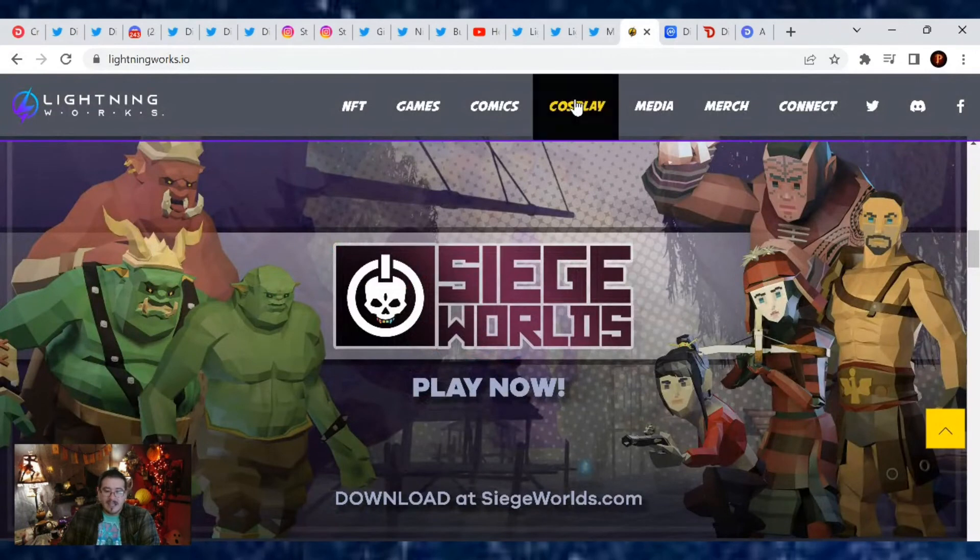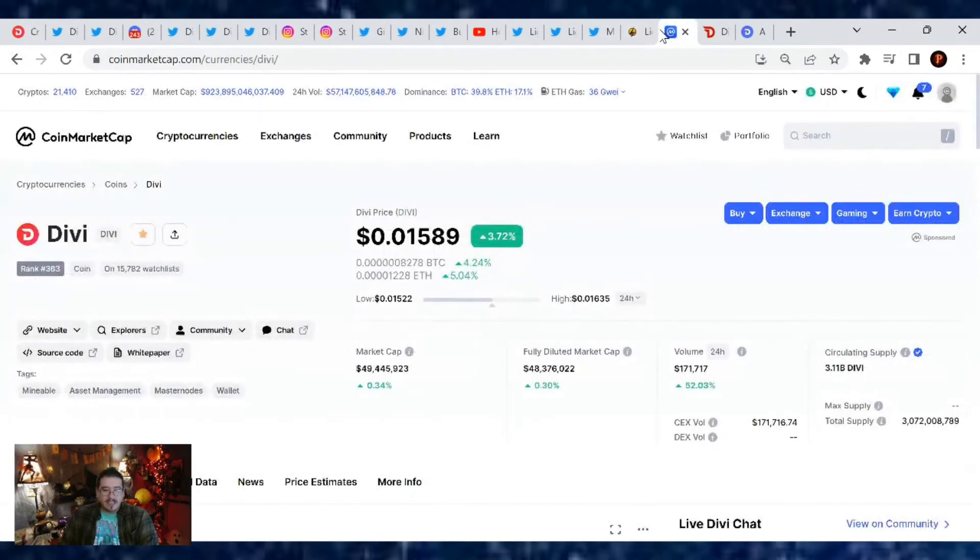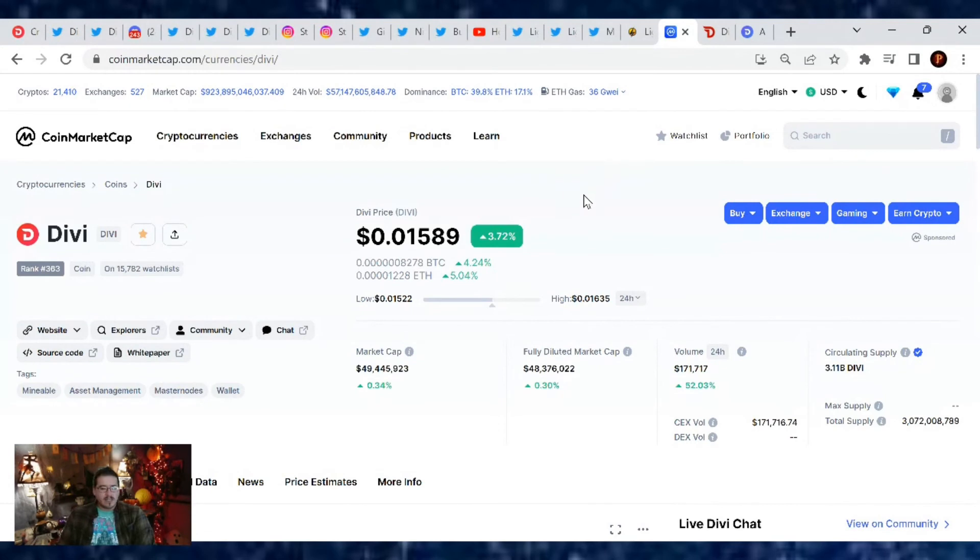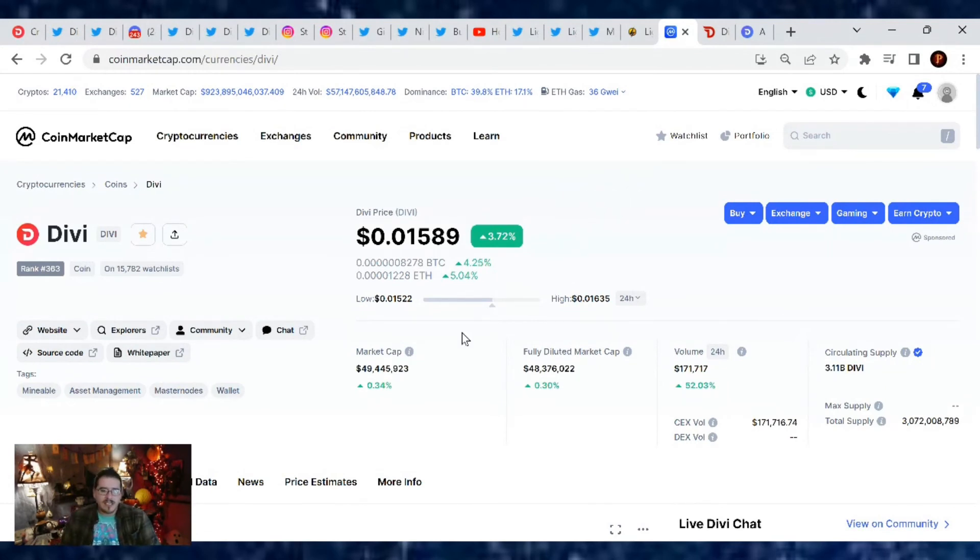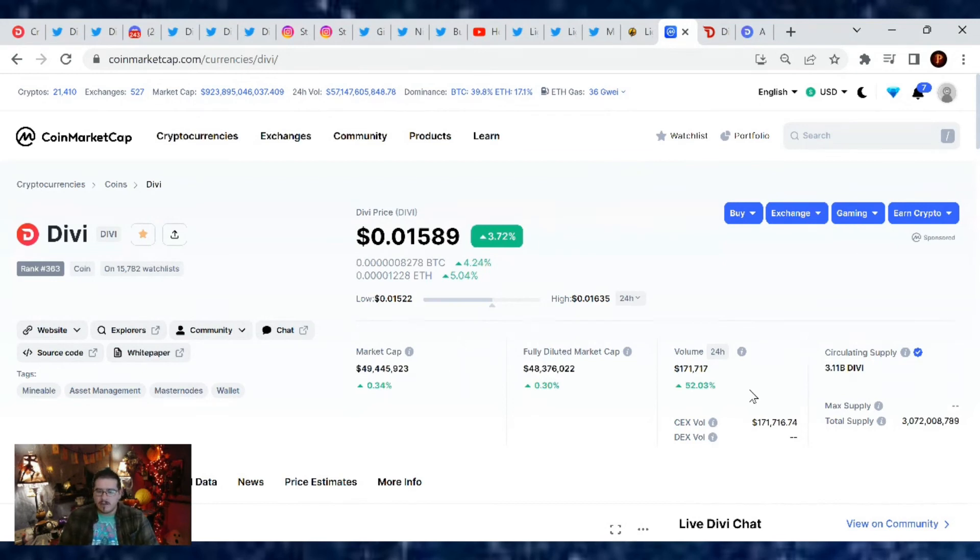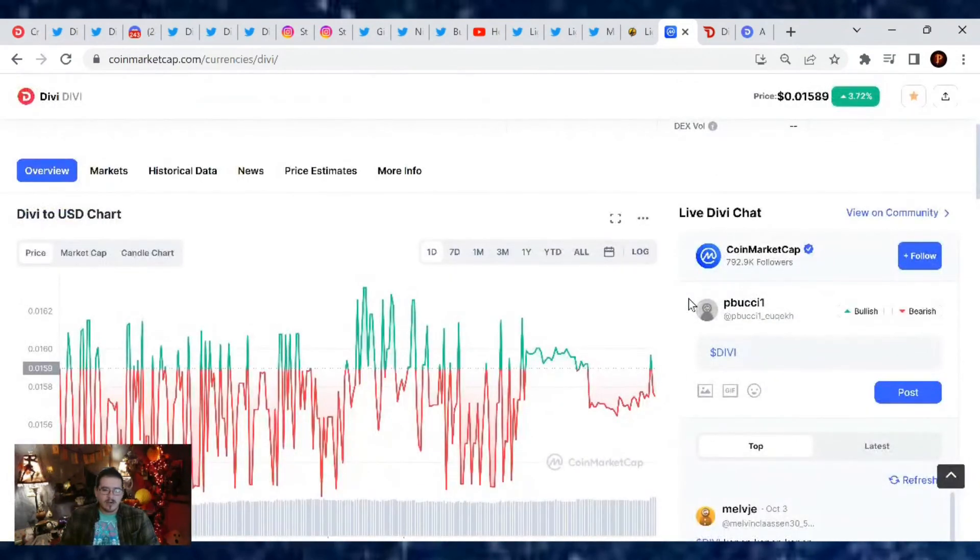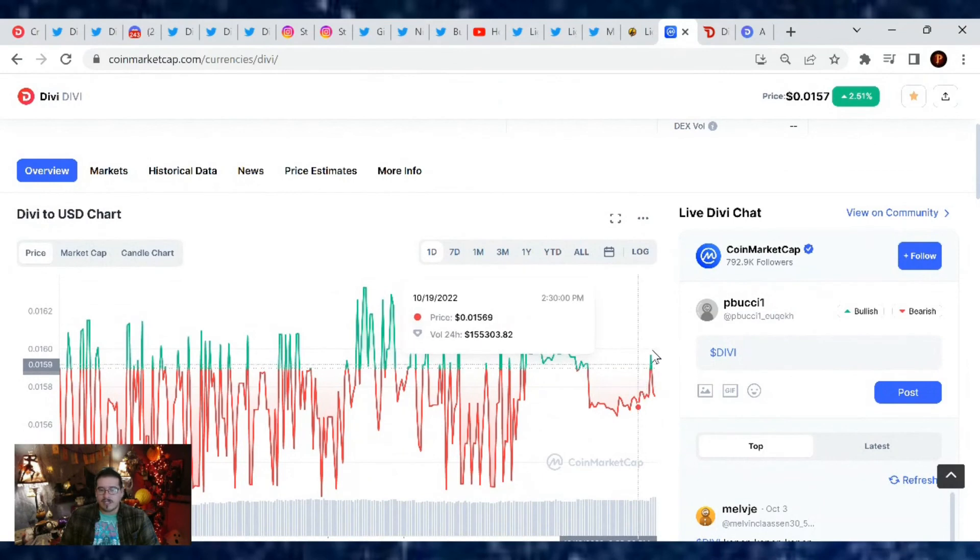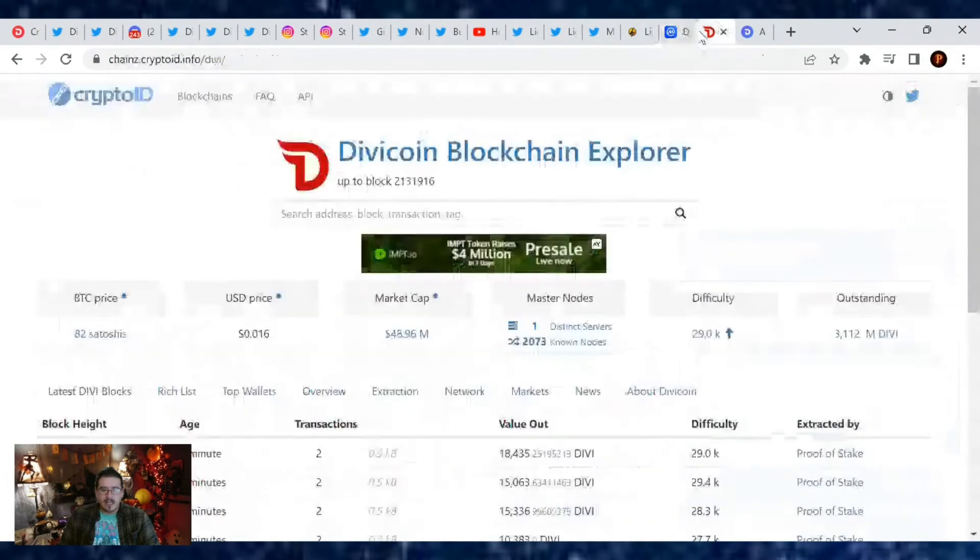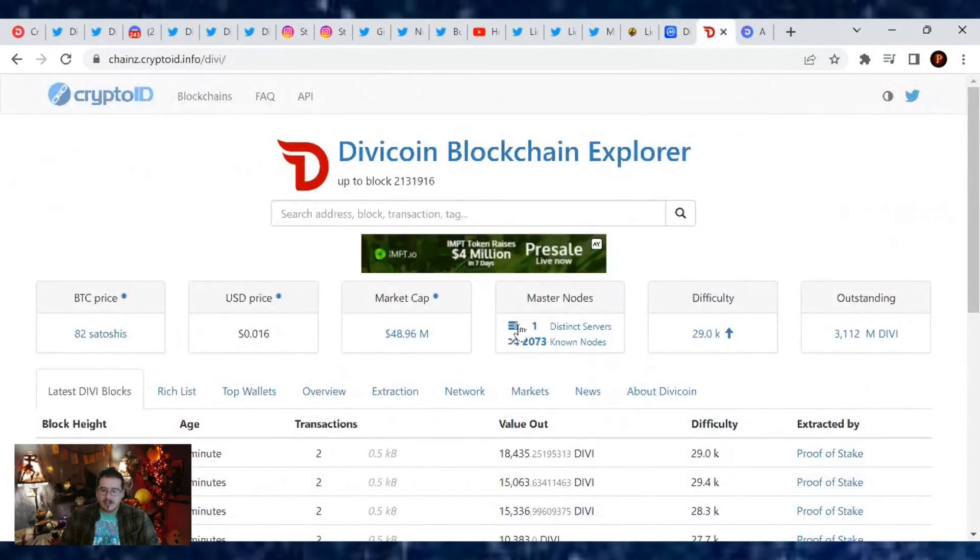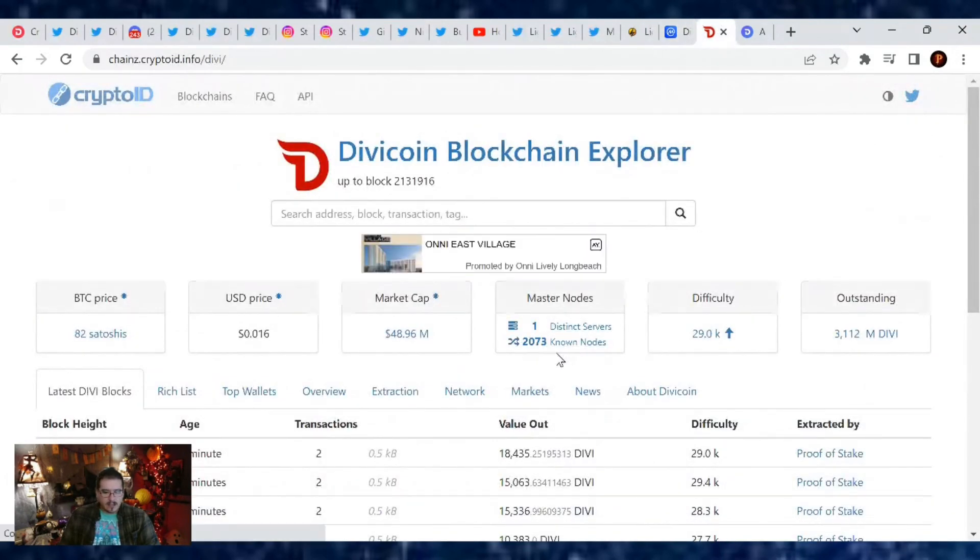That's right, so yeah, look into Lightning Works. They're a big thing and a part of Divi. But that's about it for this Divi Project update. Hope you guys enjoyed it. Price of Divi is at 0.0158 cents. We're up 3.72% since yesterday. Market cap's at 49.4 million dollars and trading volume's at $171,000. Market cap rank is number 363. And then here's our day chart. We've just been bouncing up and down but going sideways.